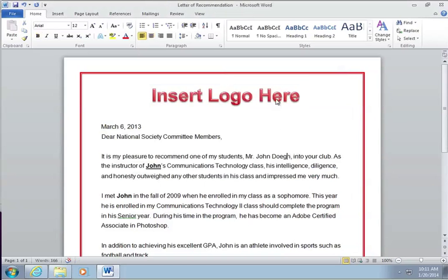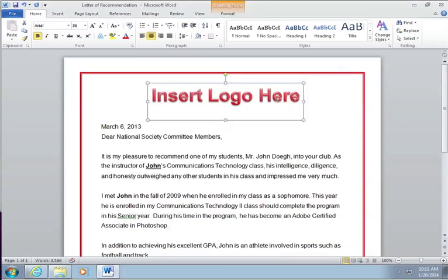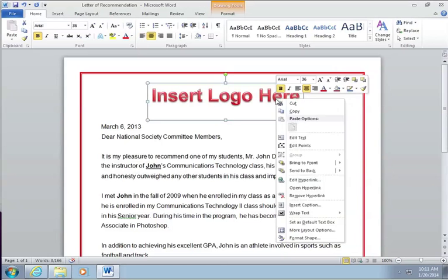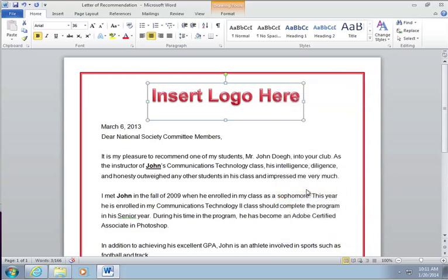Now when I click on it, you can see it says 'Edit Hyperlink,' 'Open Hyperlink,' and 'Remove.' If I go to Open, it should open up Brain Buffet.